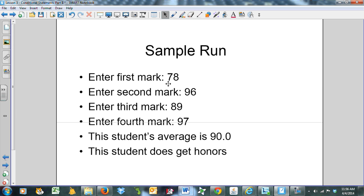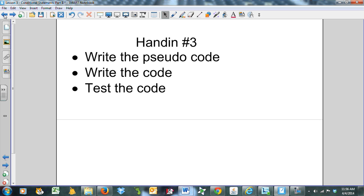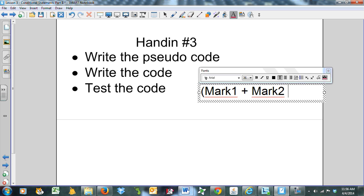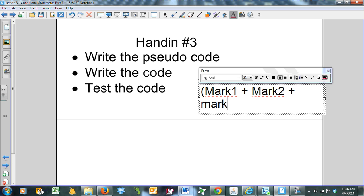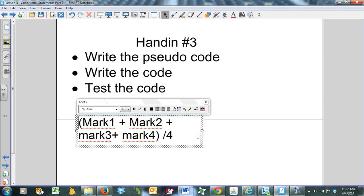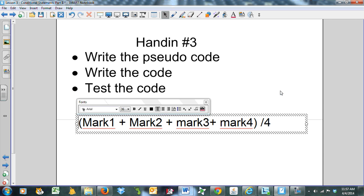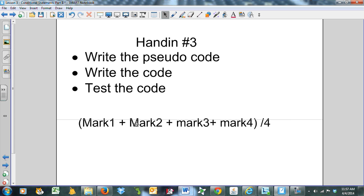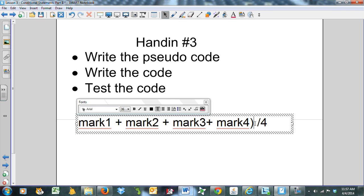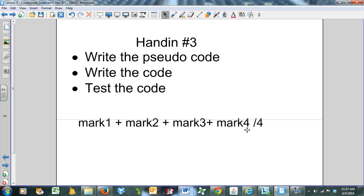Here's another sample run. This time, when you add them up and divide by four, the student's average is 90. The student does get honors. Please note a very common mistake that most people get wrong: you have to have something like (mark1 + mark2 + mark3 + mark4) / 4. Notice the brackets. If you don't have the brackets, it only divides mark4 by 4 and everybody's going to get honors. So make sure you include brackets.